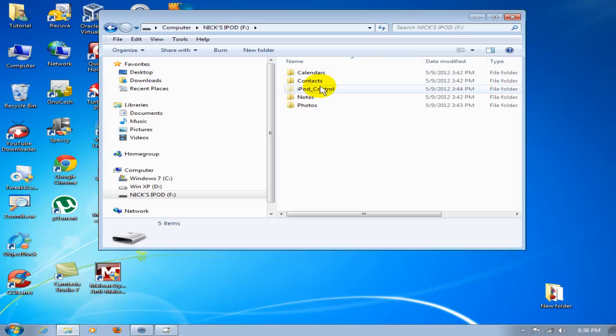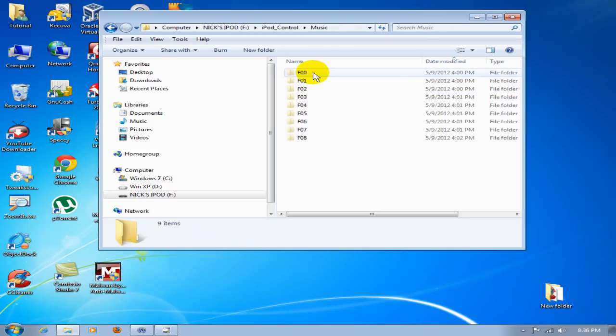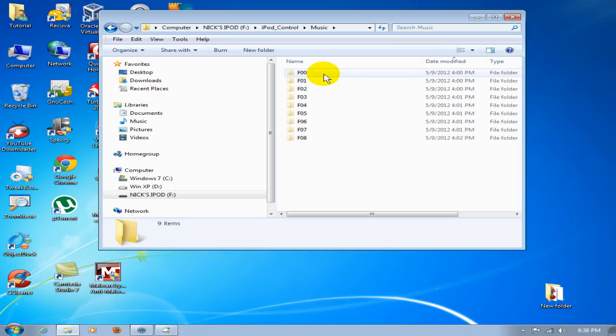We can double-click on iPod_control, and that takes us into these folders. Then we want to click on Music, and then we come into the default folders that iPod keeps all its music files in.